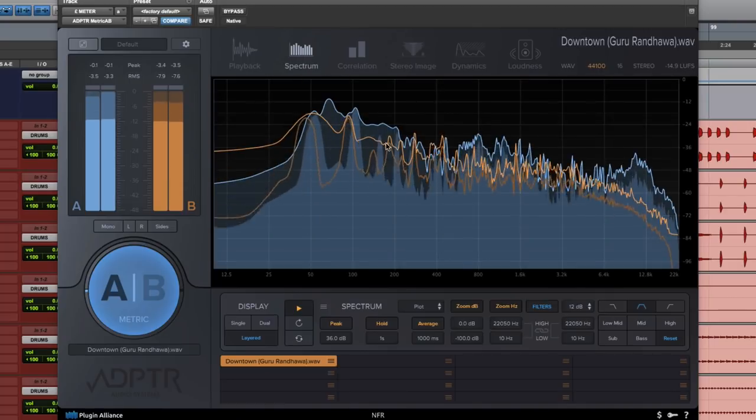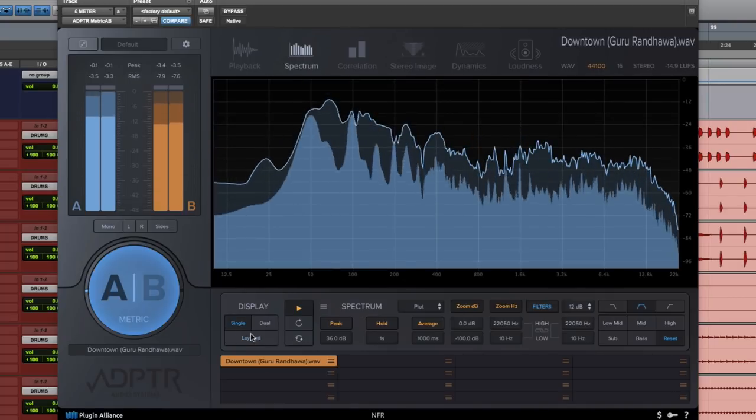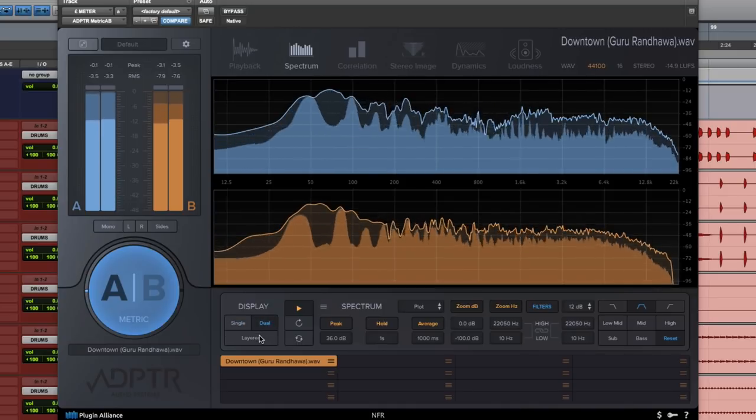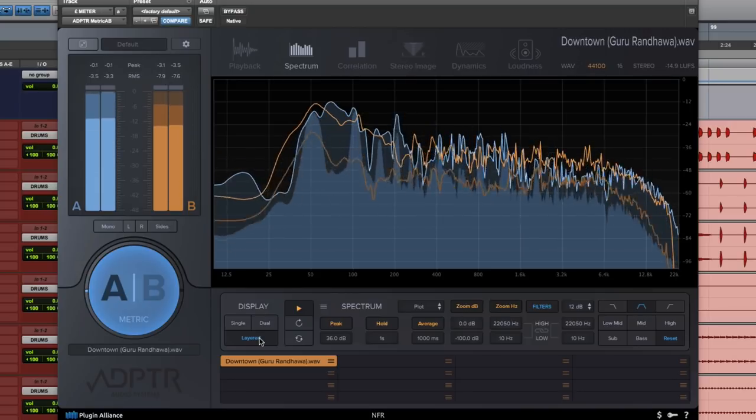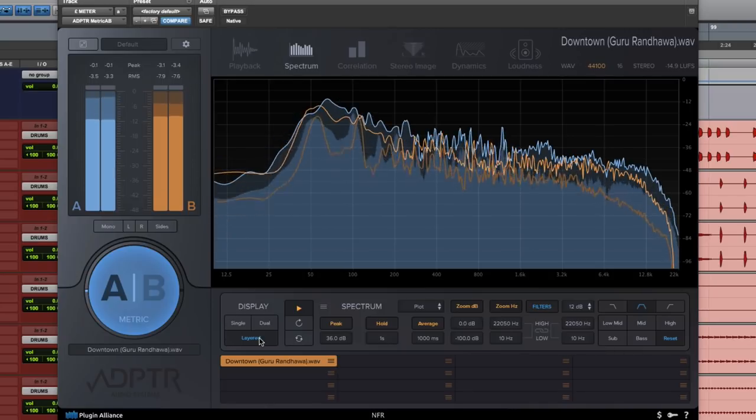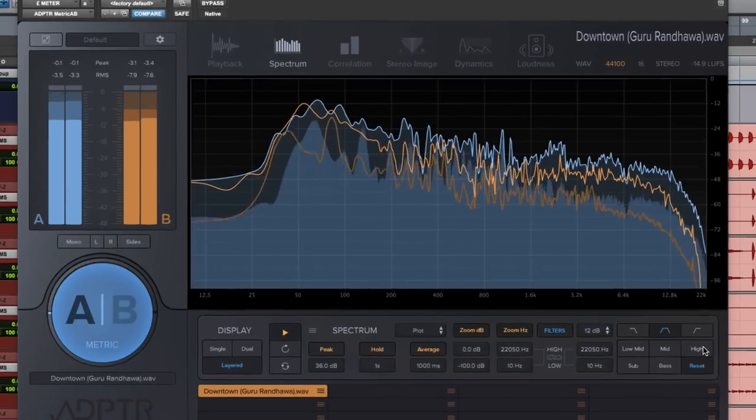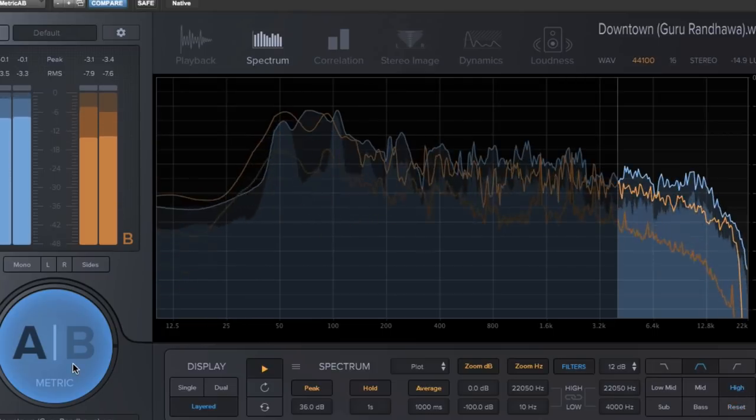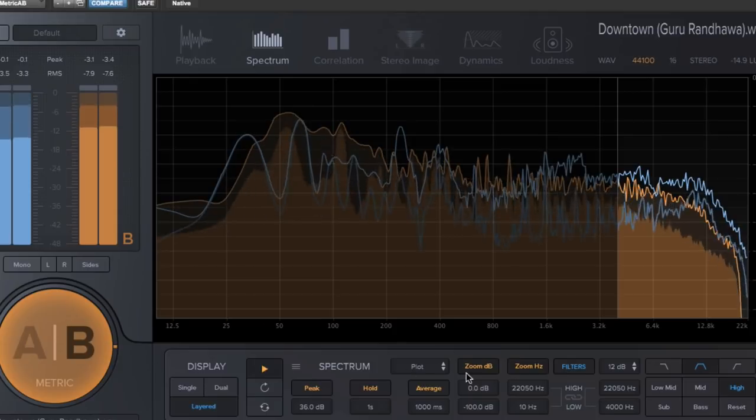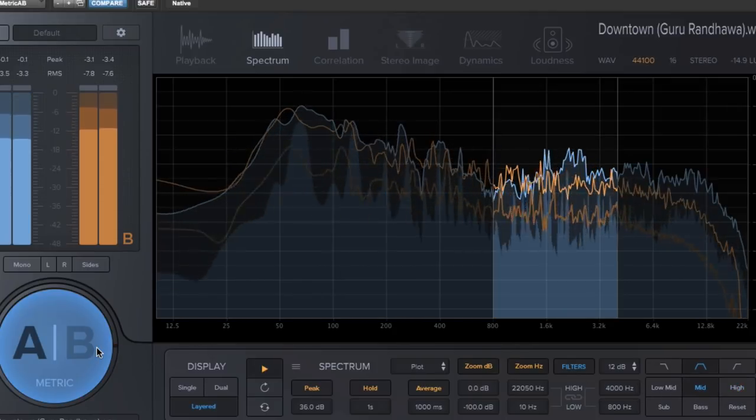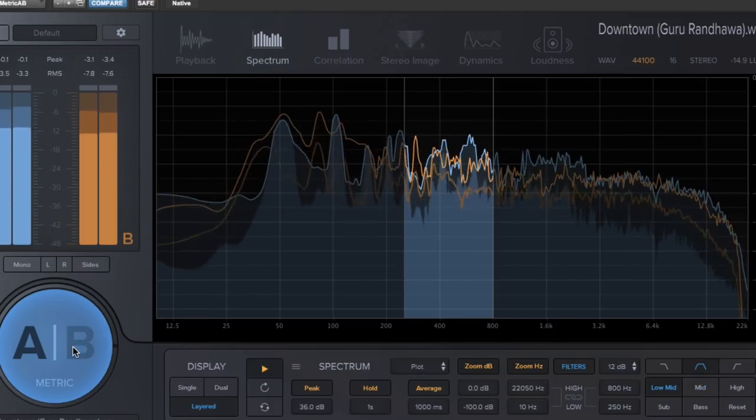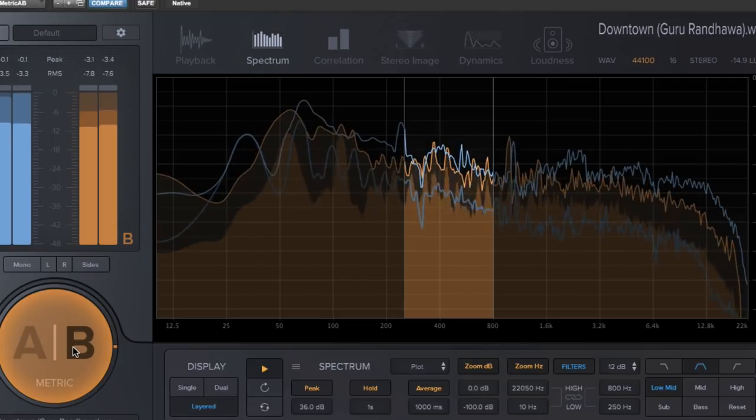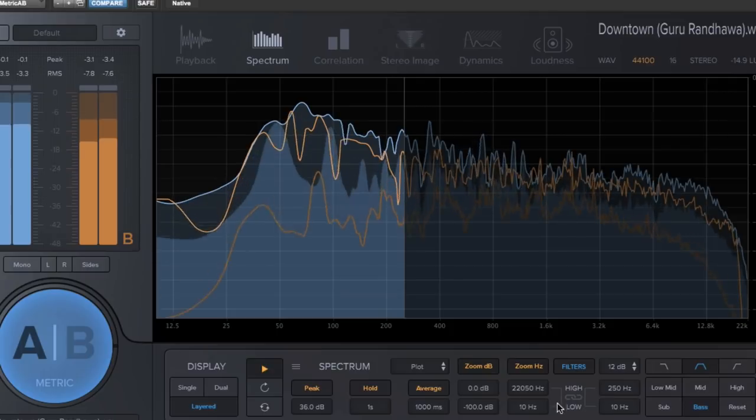Okay good let's go to our spectrum now and we can display our spectrum as single, dual or layered and this will give us visual information about our mix and our reference mix. Furthermore you can isolate those frequency ranges here to the right by clicking on high, mid, low mid, bass and sub.